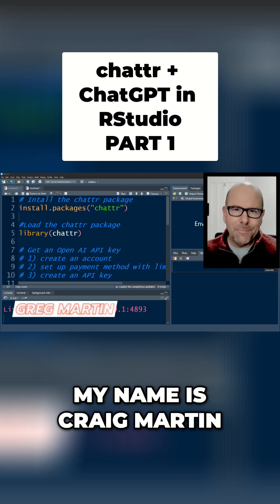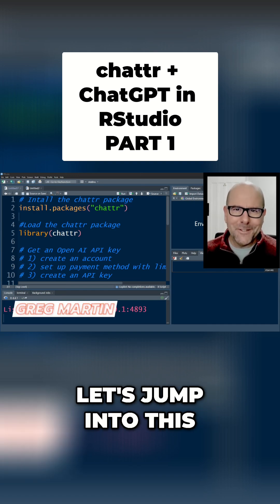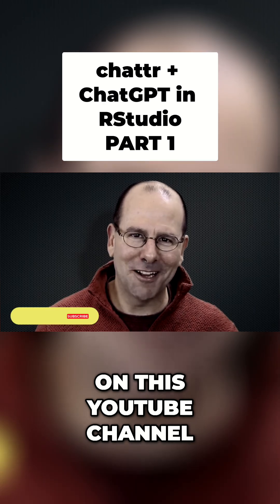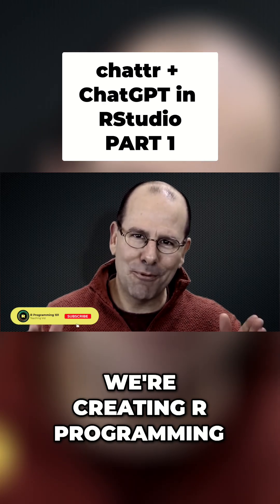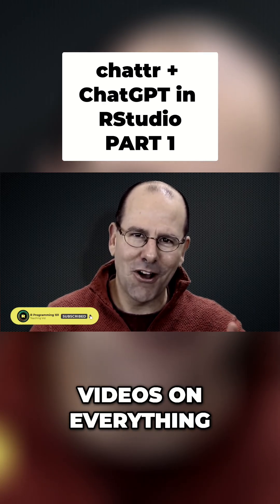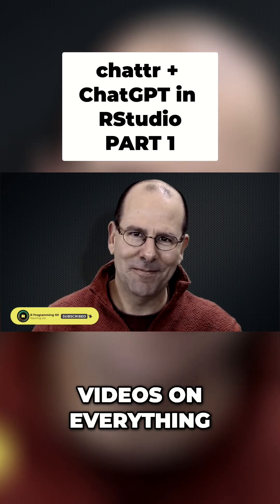My name is Greg Martin. Let's jump into this boom shakalaka. On this YouTube channel, we're creating programming videos on everything.